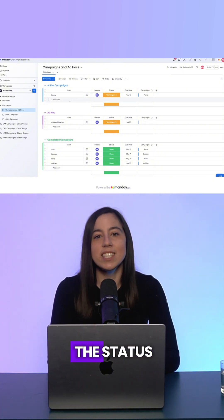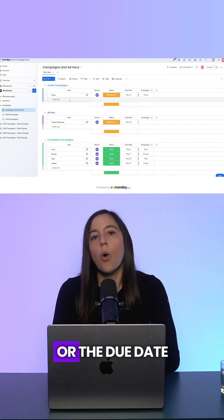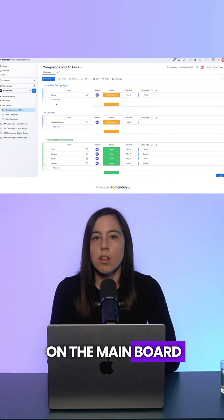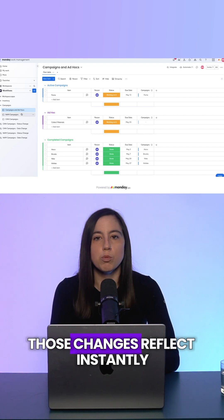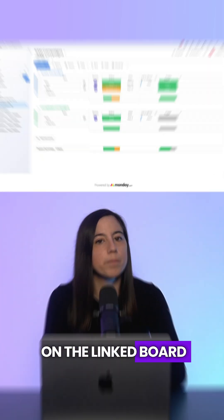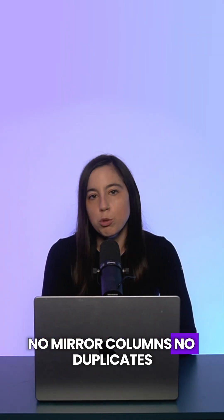Now, when I update the status or the due date on the main board, those changes reflect instantly on the linked board. No mirror columns, no duplicates.